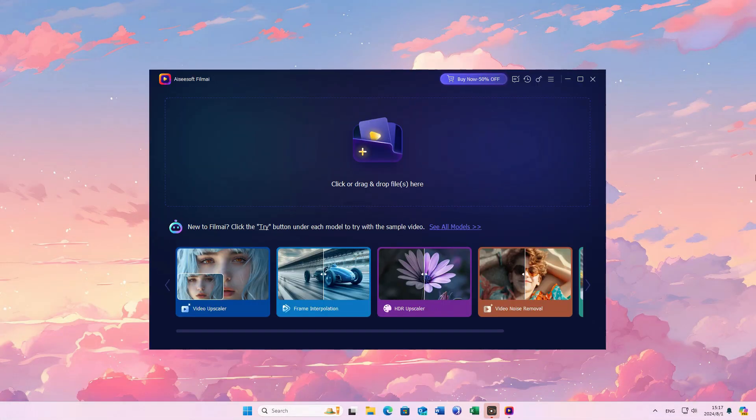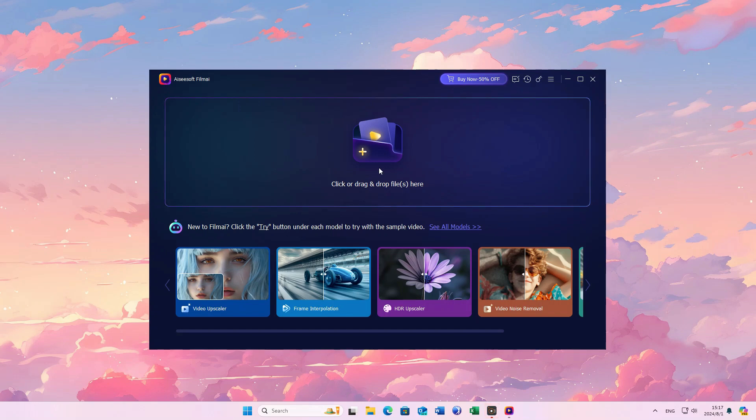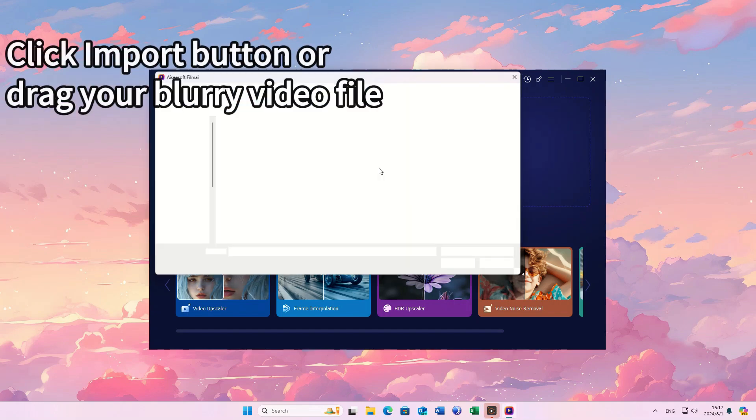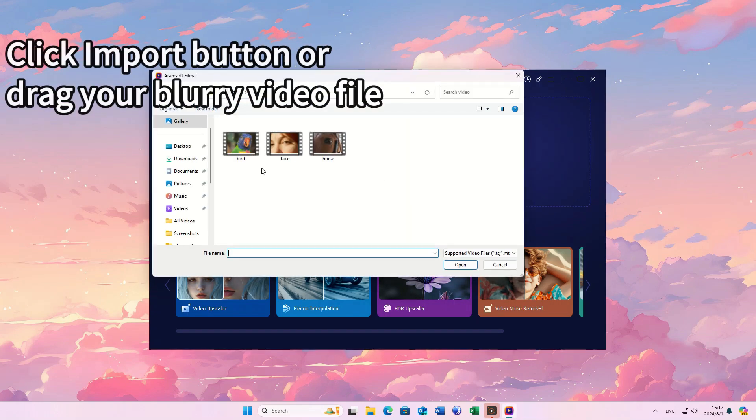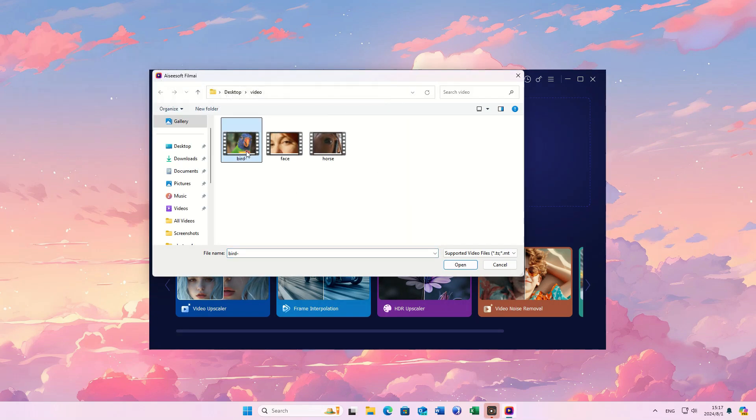First, launch EasySoft Film AI software. Put your blurry video file into the program. Select the video clip you wish to enhance.